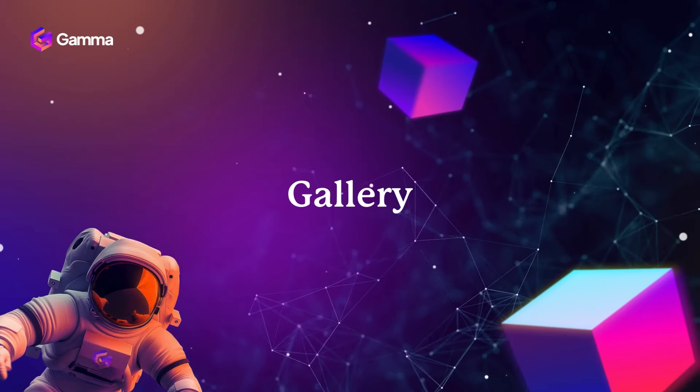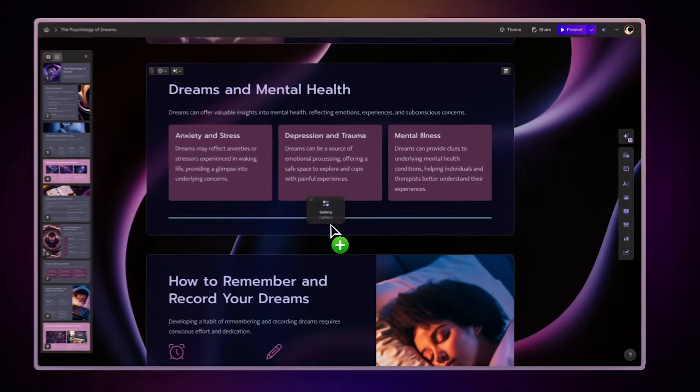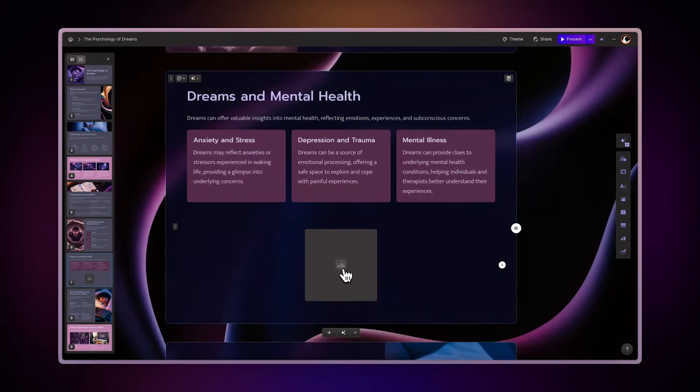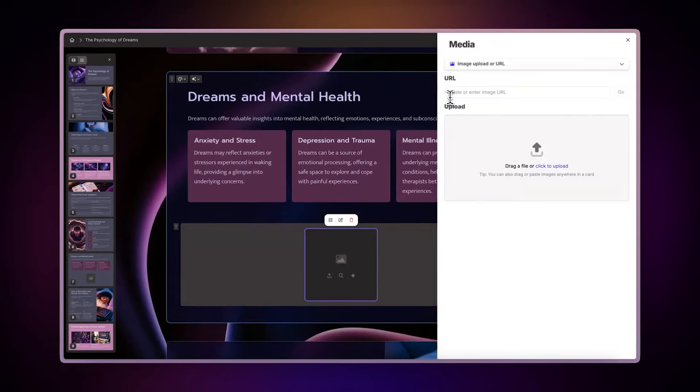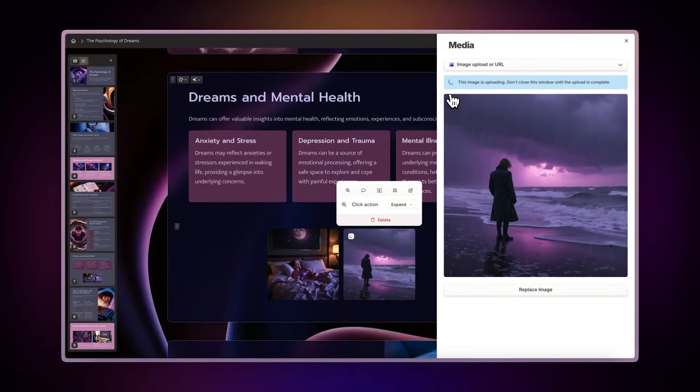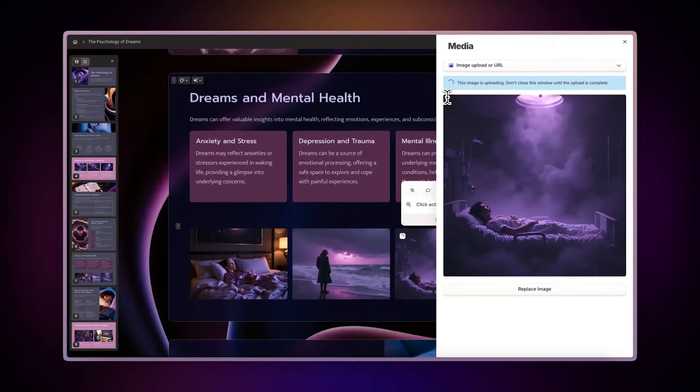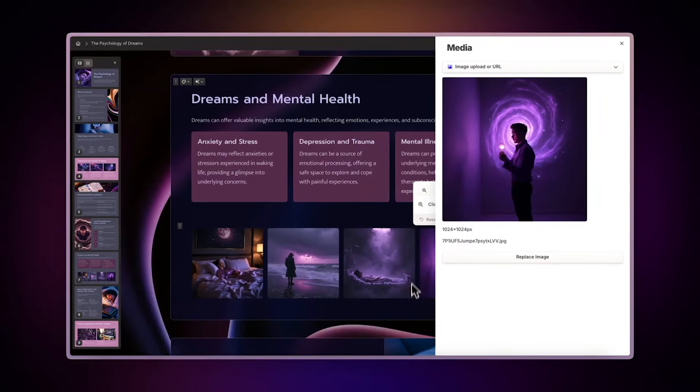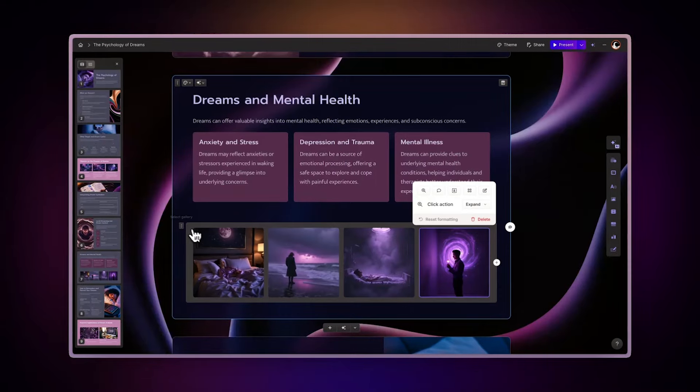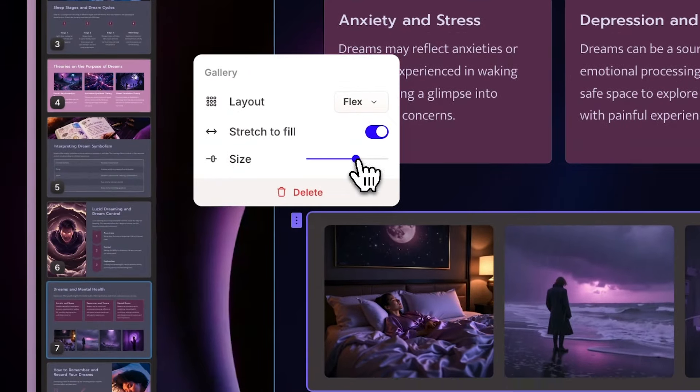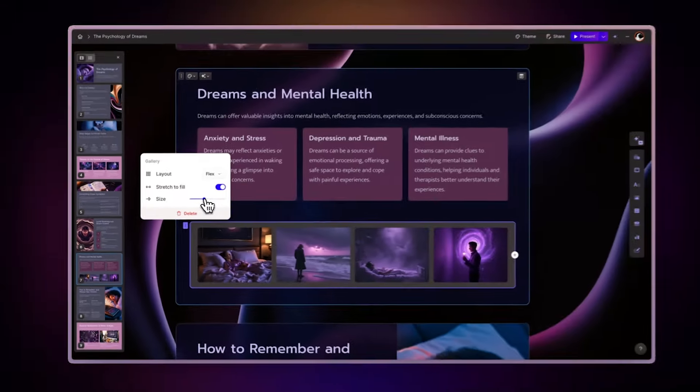Gallery. For a more dynamic way to showcase multiple images, use the Gallery option. This feature allows you to combine various images and videos in an interactive, zoomable carousel. You can customize the layout and size to best display your visuals. To master this feature, be sure to check out our dedicated video tutorial.